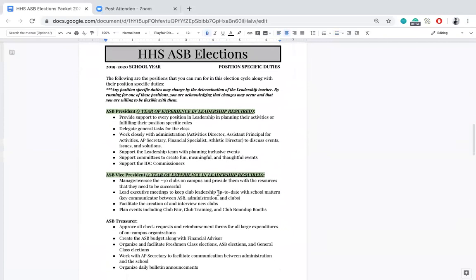Now for the more detailed part of this video: the position-specific duties. There are seven positions you can run for in this ASB election: president, vice president, treasurer, secretary, social manager, rally commissioner, and IDC commissioner. All of these have specific duties, but note that all of them could be subject to change depending on the discretion of the leadership teacher, so please maintain flexibility when running for these positions.